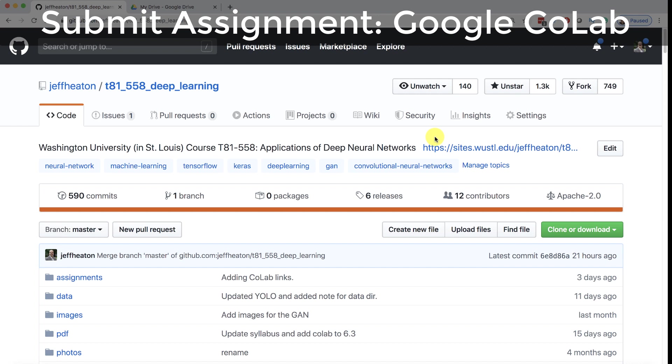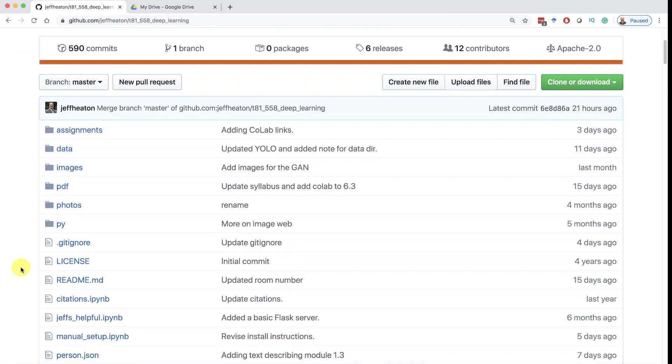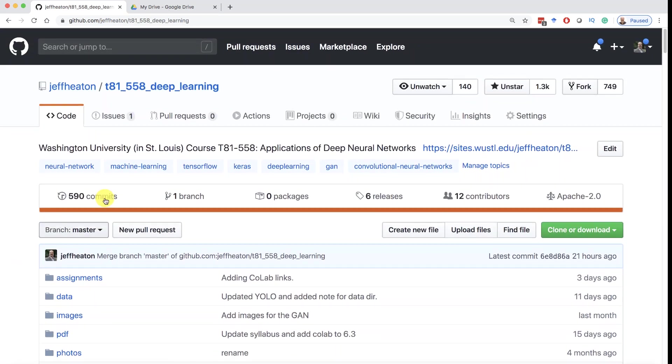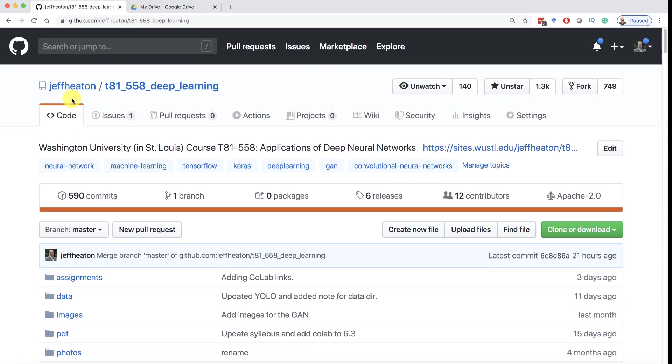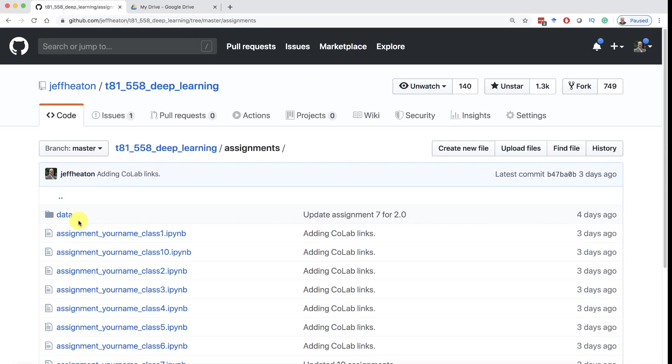Okay, let's start with Colab and see how we can submit an assignment using that. There are many different ways to go about this, but this is just one way that will work and it's pretty easy. So if you go to the GitHub repository for the class Jeff Heaton T81 558 deep learning and if you go into assignments, let's actually submit assignment one.